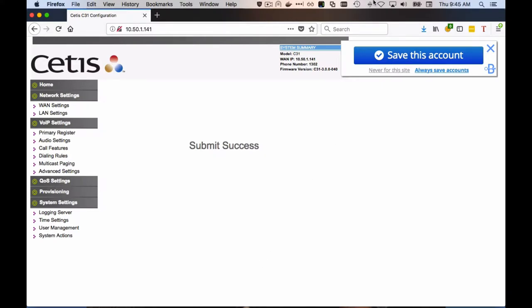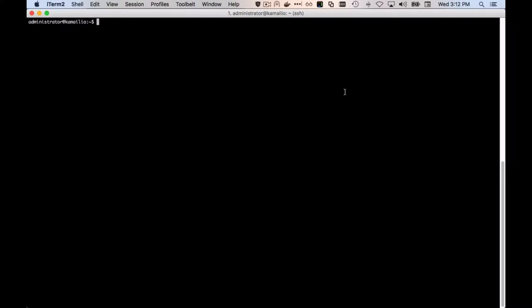Now, we don't have the NTP server configured yet, so next we're going to nano etc. slash ntp.conf. Make sure to sudo that. And then we're going to add a couple of lines.